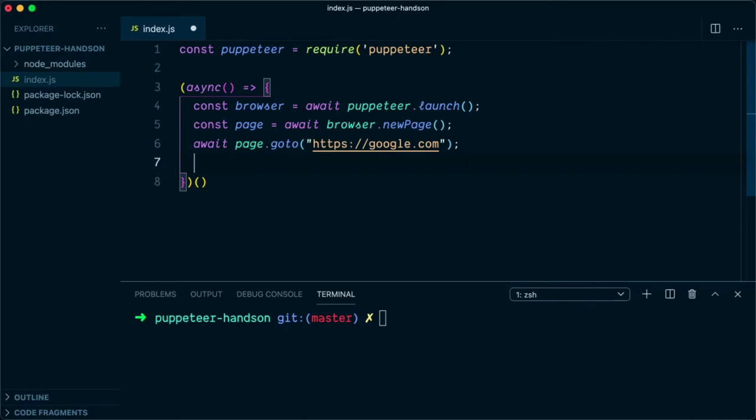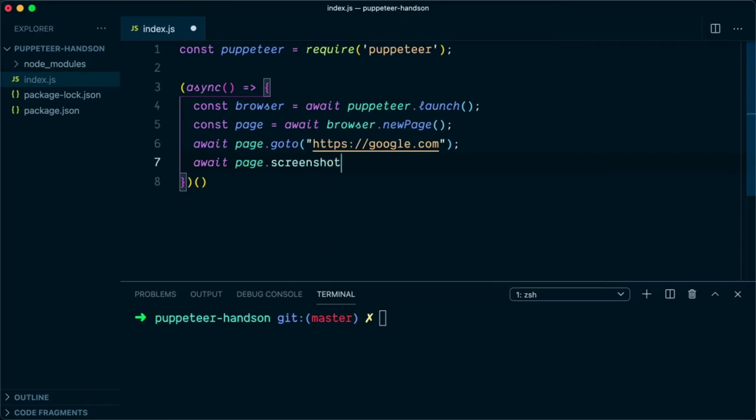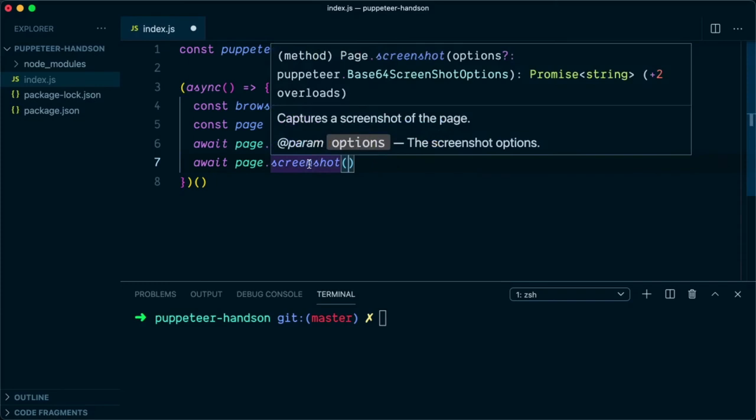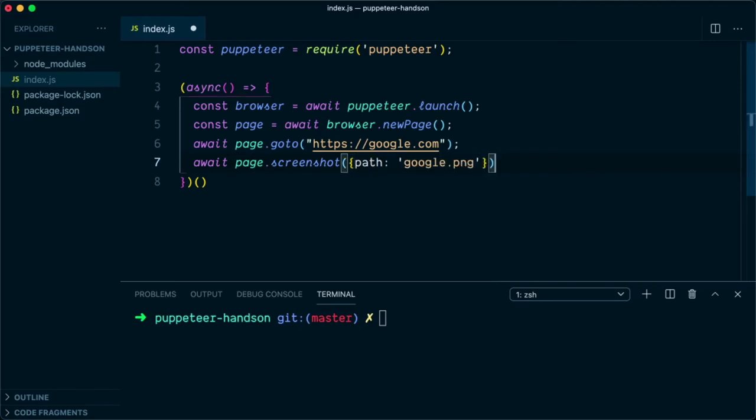In this screenshot, if you hover over this, it takes an option. In the options, we're going to pass the path and we will say google.png. So this is the screenshot that is going to be saved in the root.